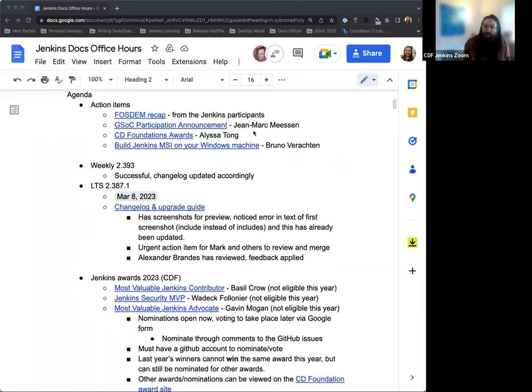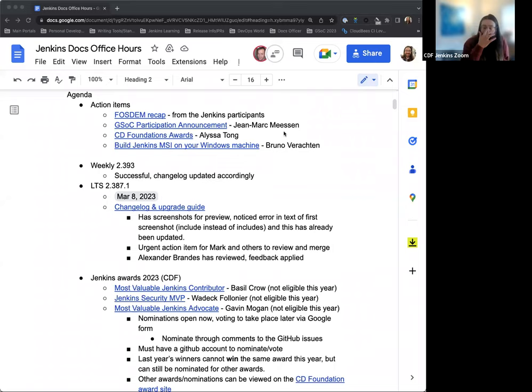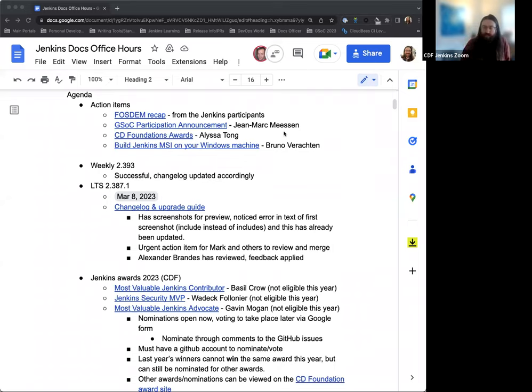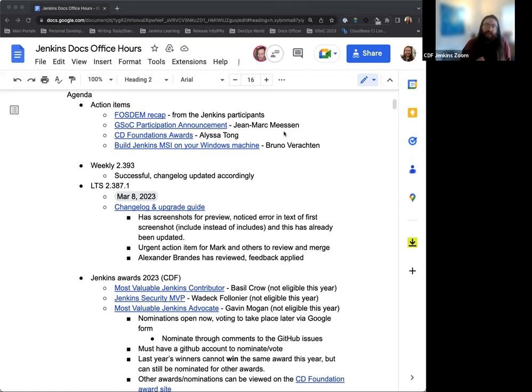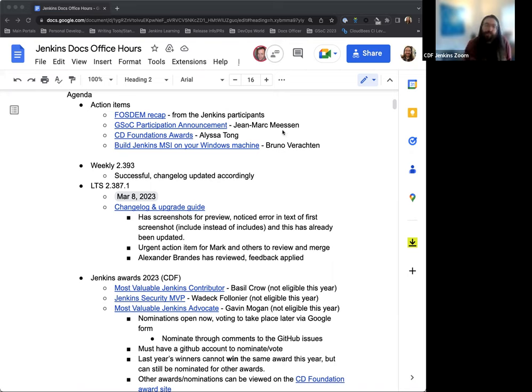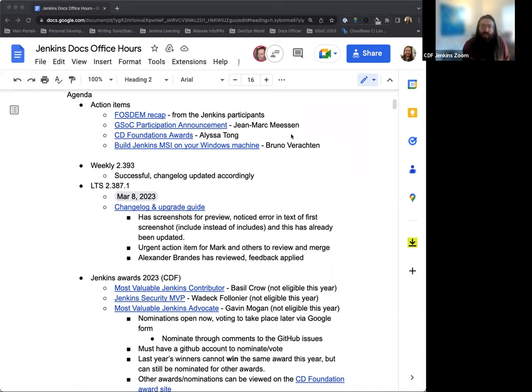Jean-Marc has published the Google Summer of Code participation announcement. So Jenkins has been announced as a participating organization for mentorship. So that's just us celebrating that. And it contains links to other pieces of Google Summer of Code information, tips for mentors, contributors, proposal ideas, etc.